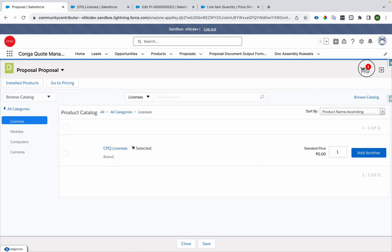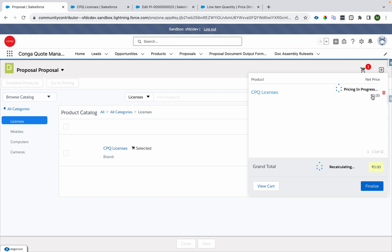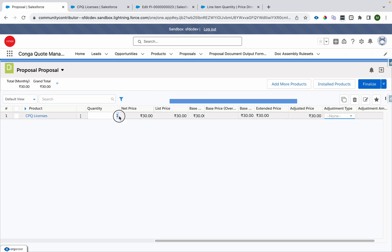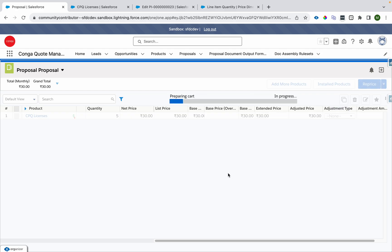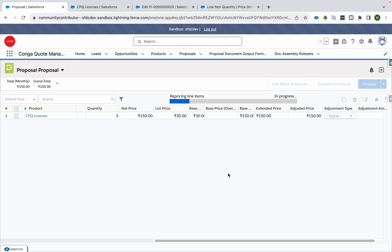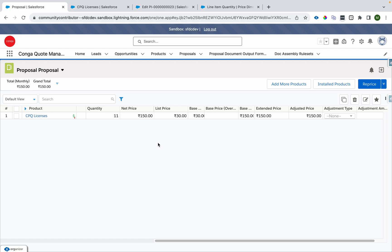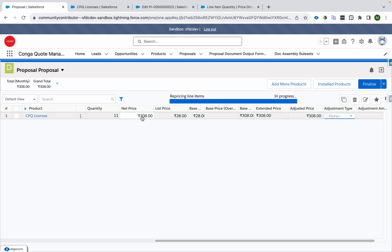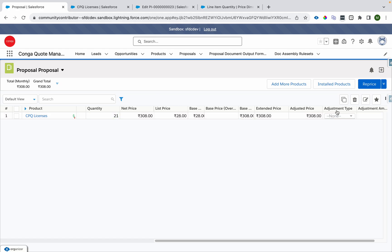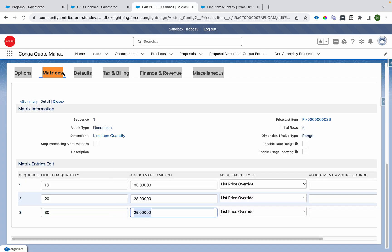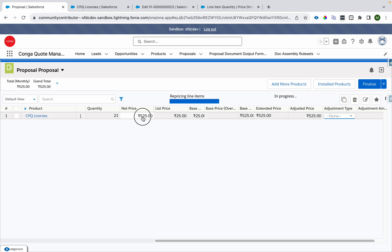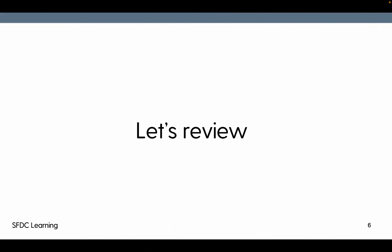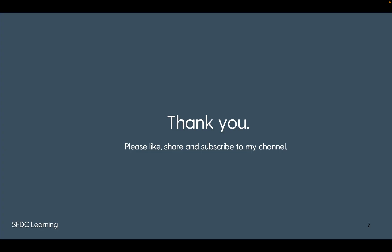Last time with discrete pricing the price came as zero for quantity 5. Now with range pricing, adding the product shows $30. If I set quantity to 5, it becomes 5 × 30 = $150. If I set it to 11, it becomes 28 × 11 = $308. And if I set it to 21, it becomes 21 × 25 = $525. This is how discrete and range-based pricing works in Conga CPQ.